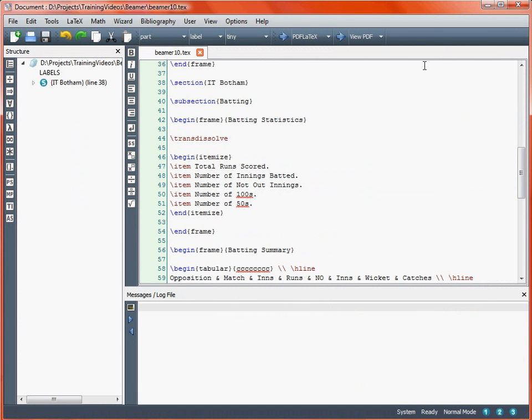It's very simple to put the transitions in. Most of the transitions start with \trans, and then the name of the type of transition taking place. So \transdissolve essentially makes what is on the screen fade in or fade out and sort of break up. We put that at the start of a particular frame, so when we print out this itemised list, it will fade in to the screen.